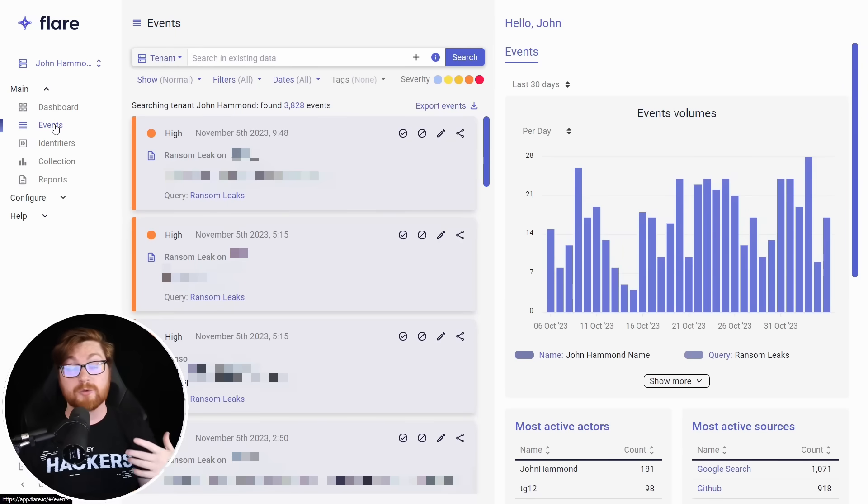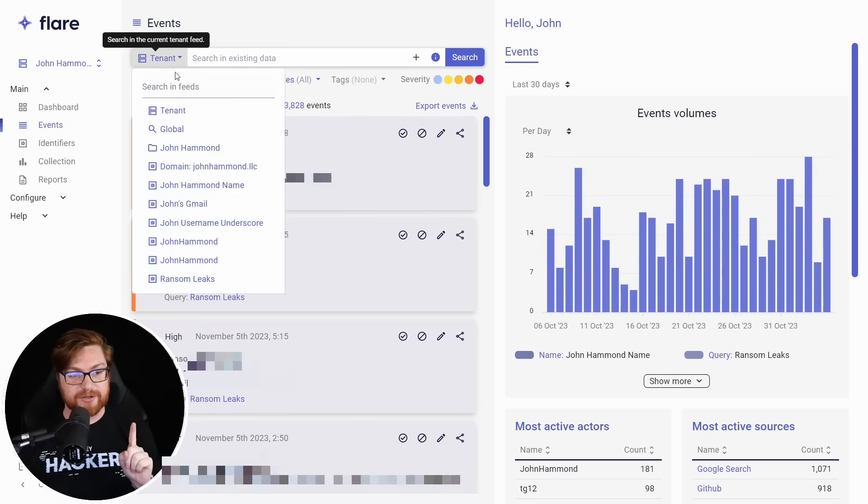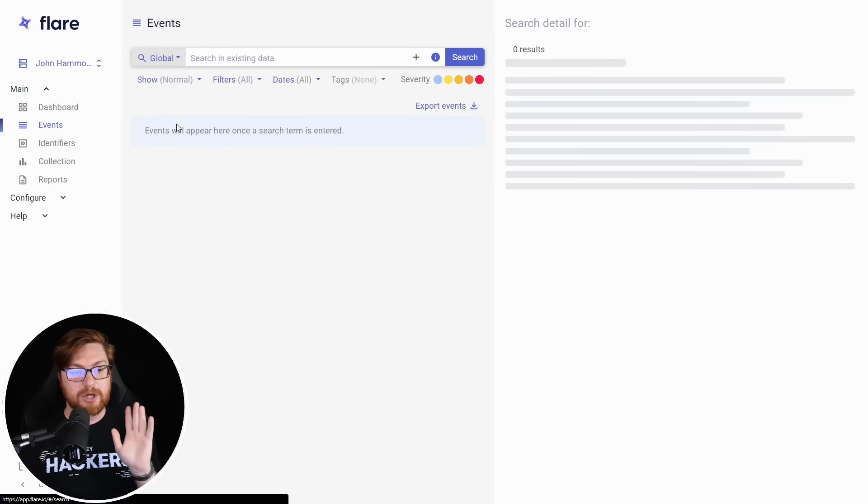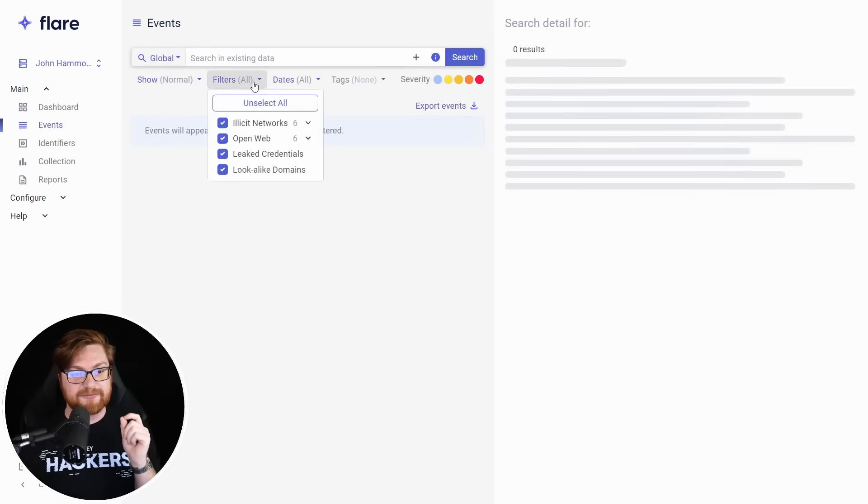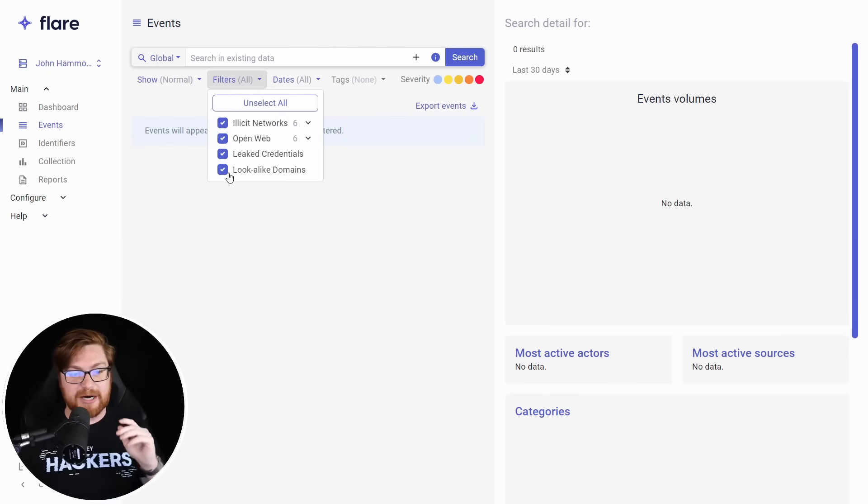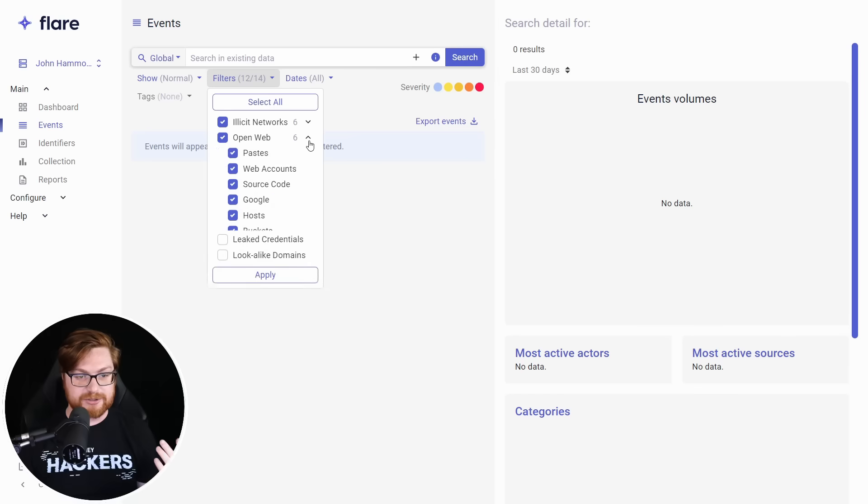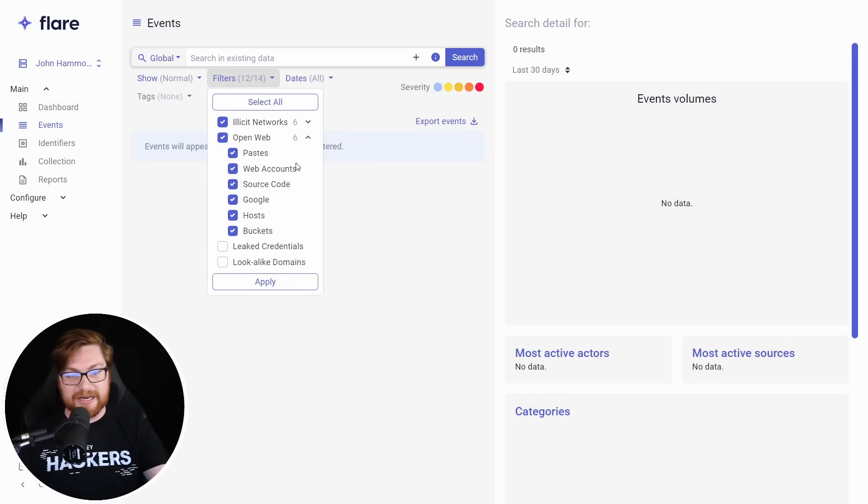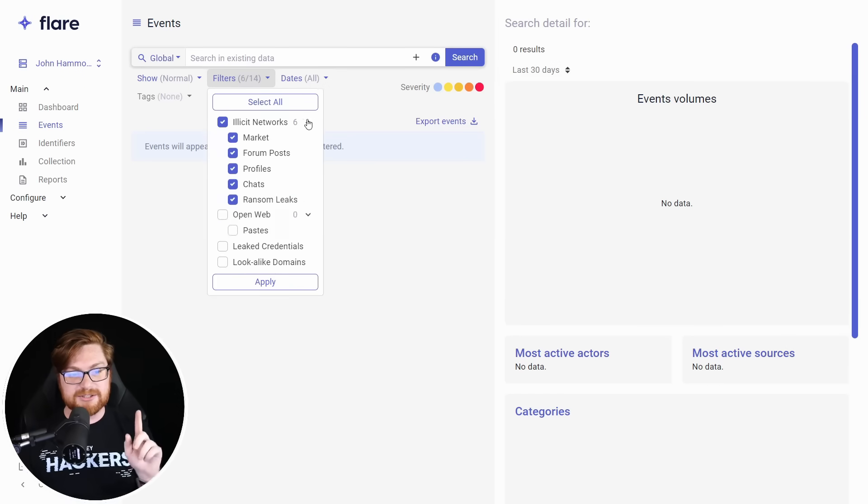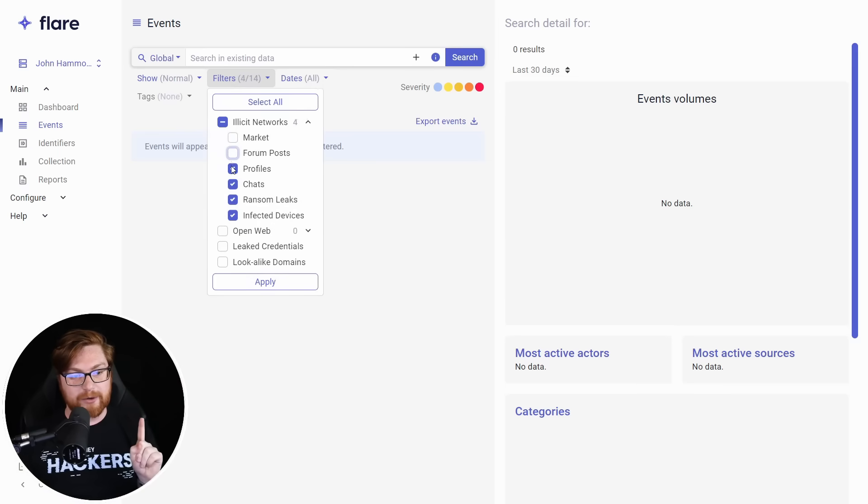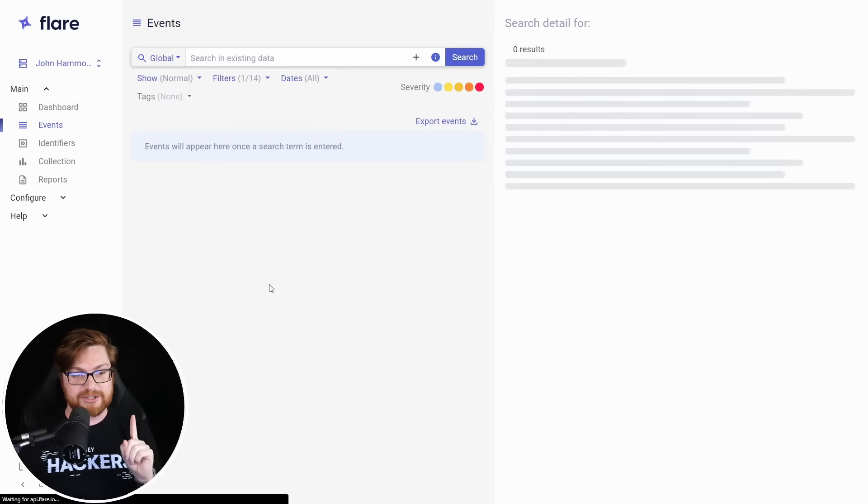New things, new ransomware leaks, new vulnerabilities and exploits, but let's go toggle this to the global search and let's tweak our filters to not look for those typo squatting lookalike domains or leak credentials or paste bins, source code, Google host buckets, et cetera, on the open net. Let's just look for those weird, wild, and wacky things in the illicit networks of telegram chats and channels.